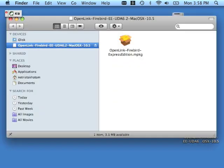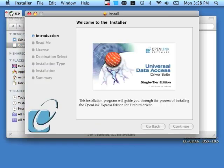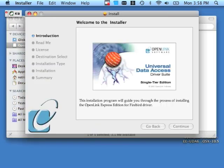This DMG will produce a meta package or .mpkg file. Double-click that. A splash screen will come up. Click the continue button.